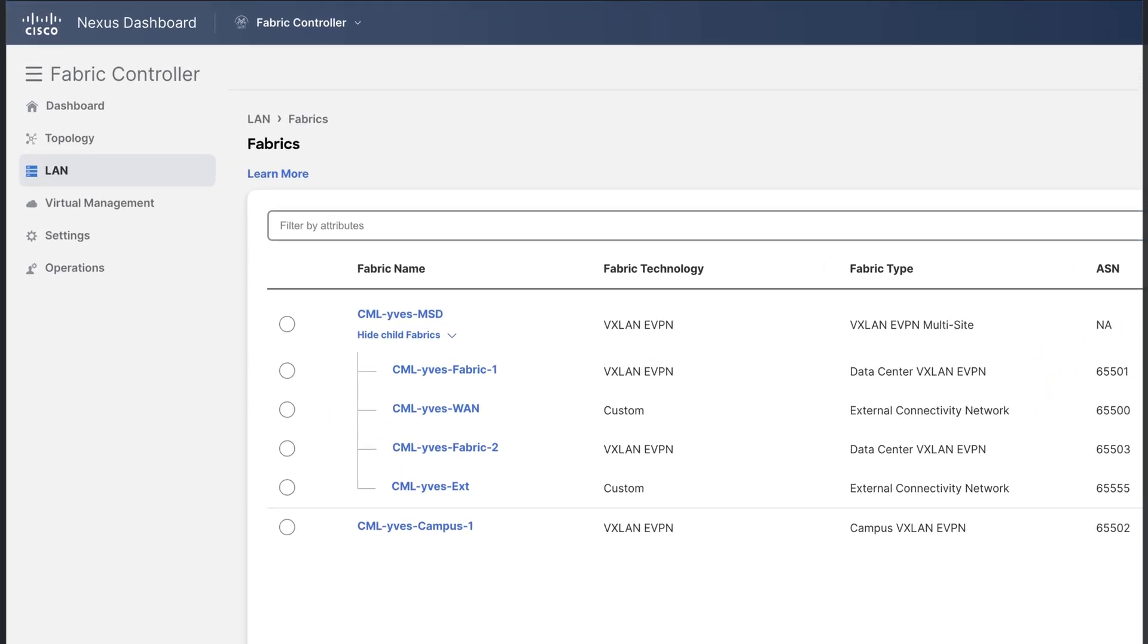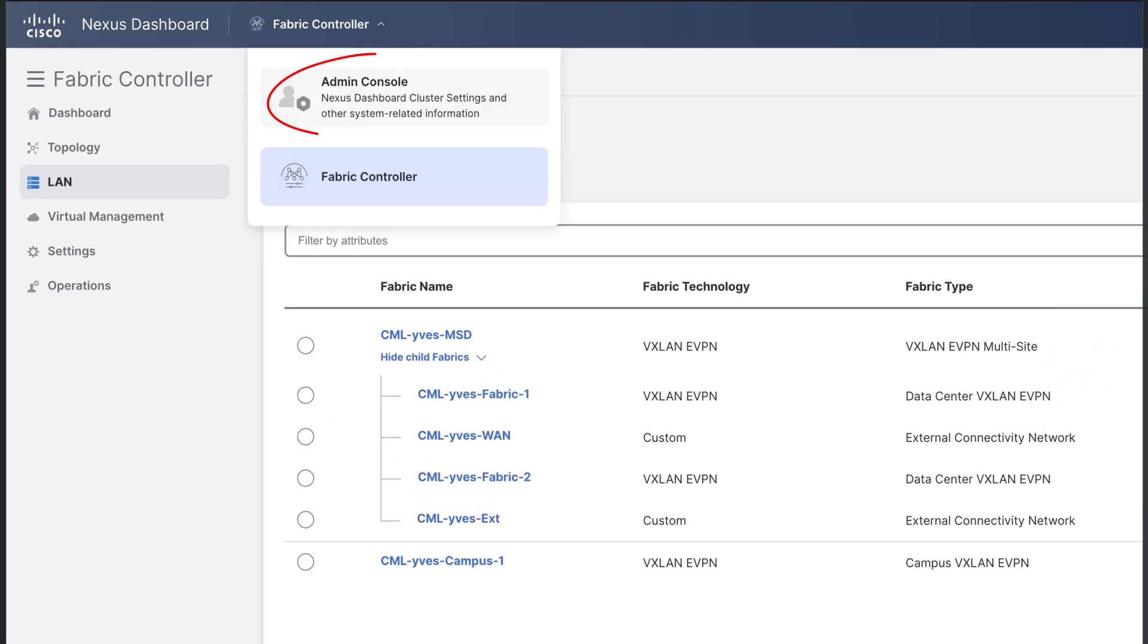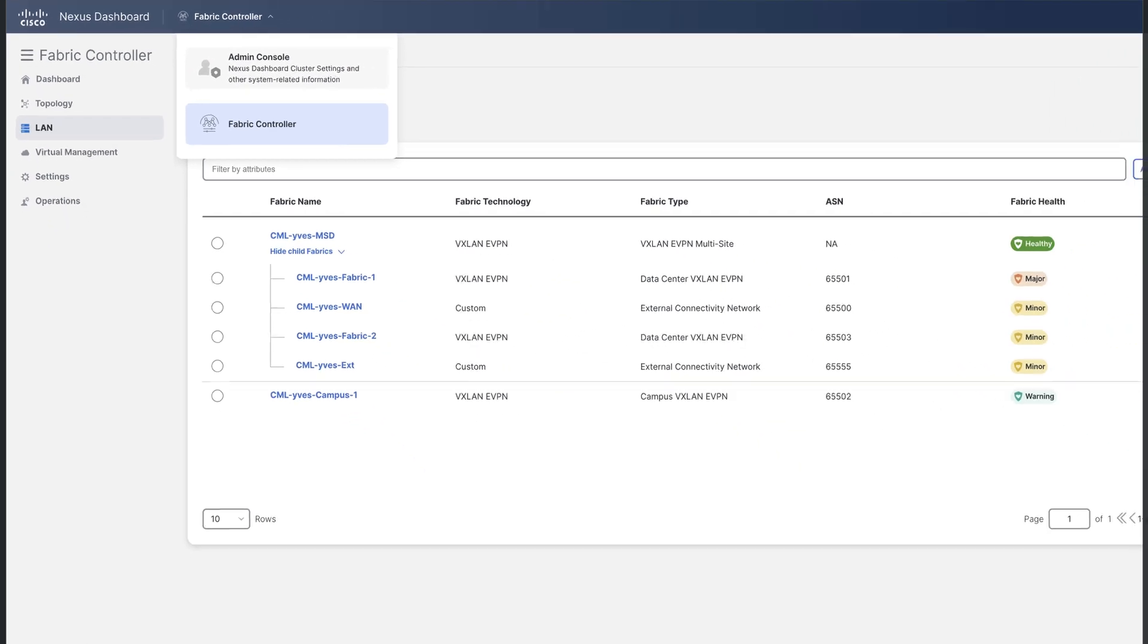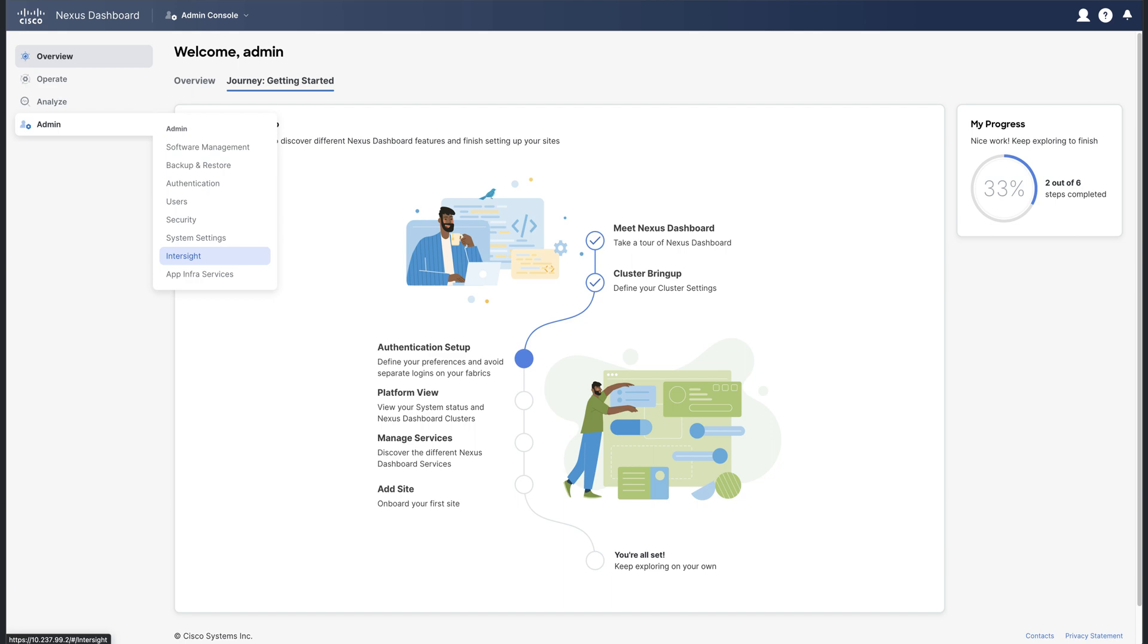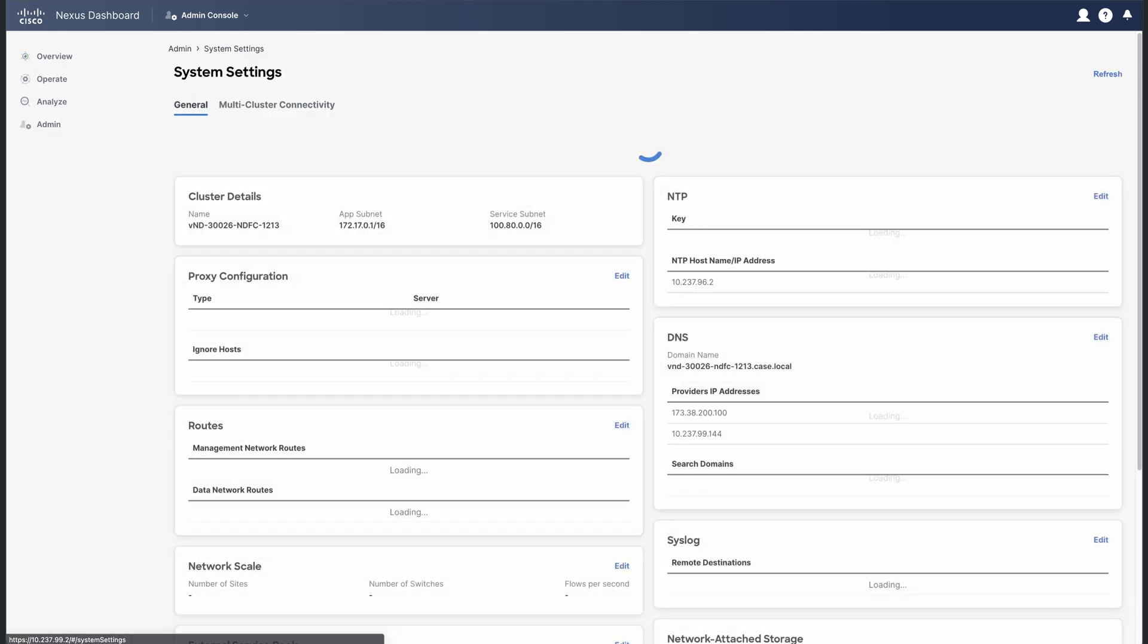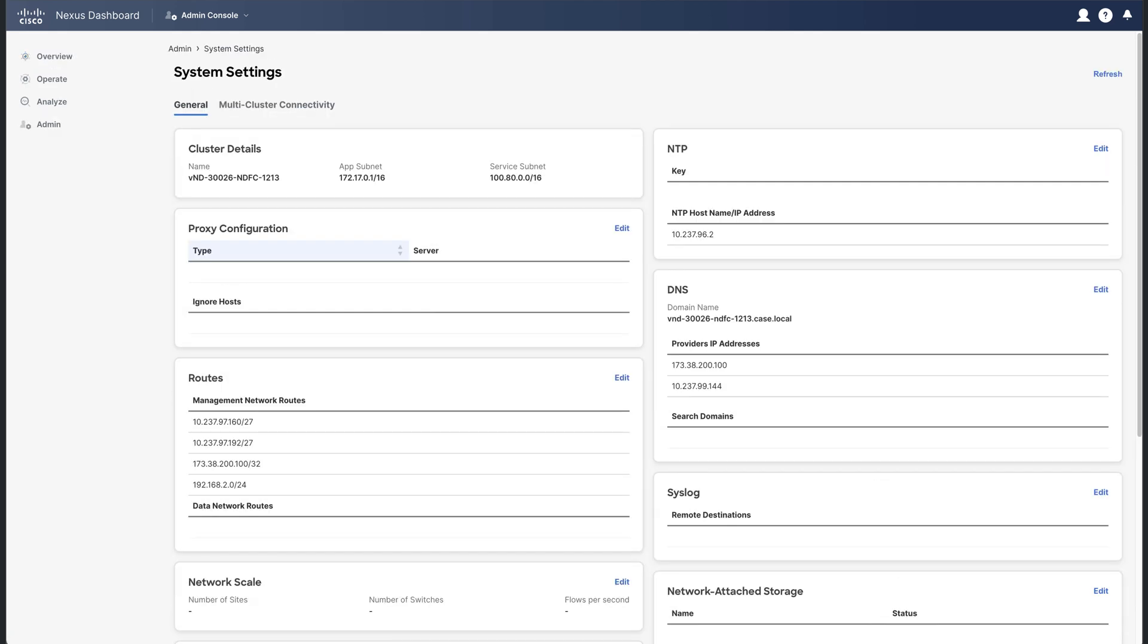Select the Nexus dashboard admin console. And from the admin menu, select the system settings options. You hit here the general windows with all the network parameters.